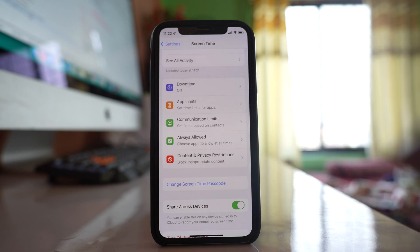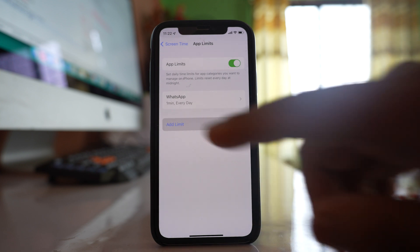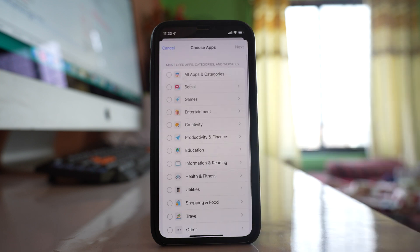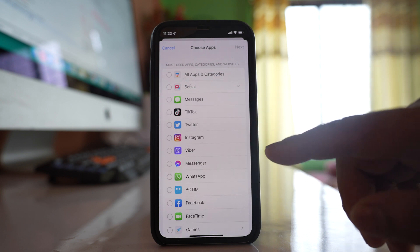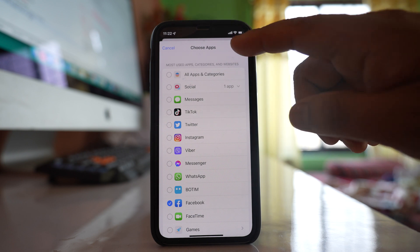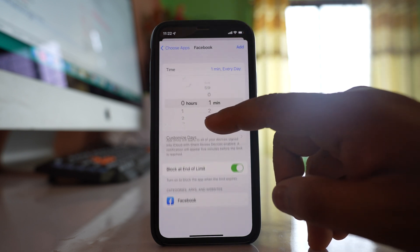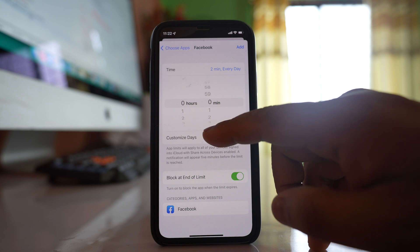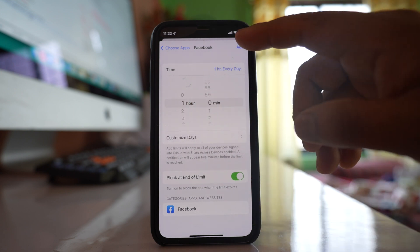The next thing you can do is go to App Limits. If you want to limit an individual app, select 'Add Limit'. For example, go to Social, select Facebook, tap Next, and then set a limit — for instance, 1 minute, 2 minutes, or 1 hour — then select Add.